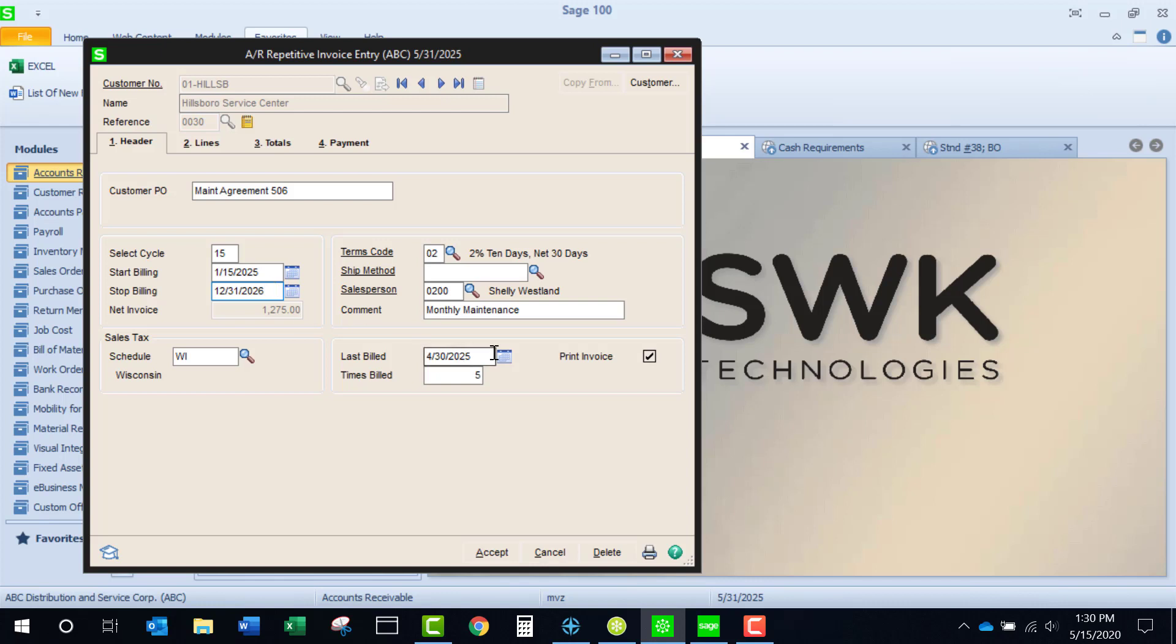The last date billed is also important. When you generate your recurring invoices, if the select date is less than the last billed date, an invoice will not be generated.